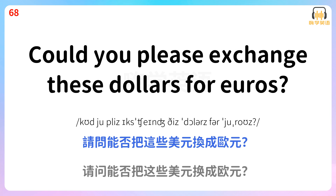Could you please exchange these dollars for euros? 请问能否把这些美元换成欧元?